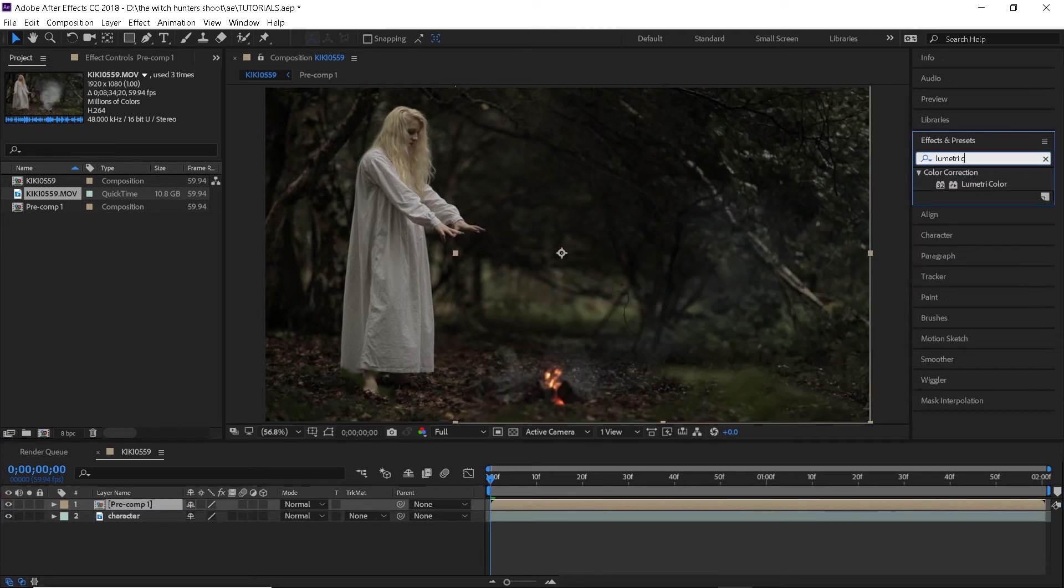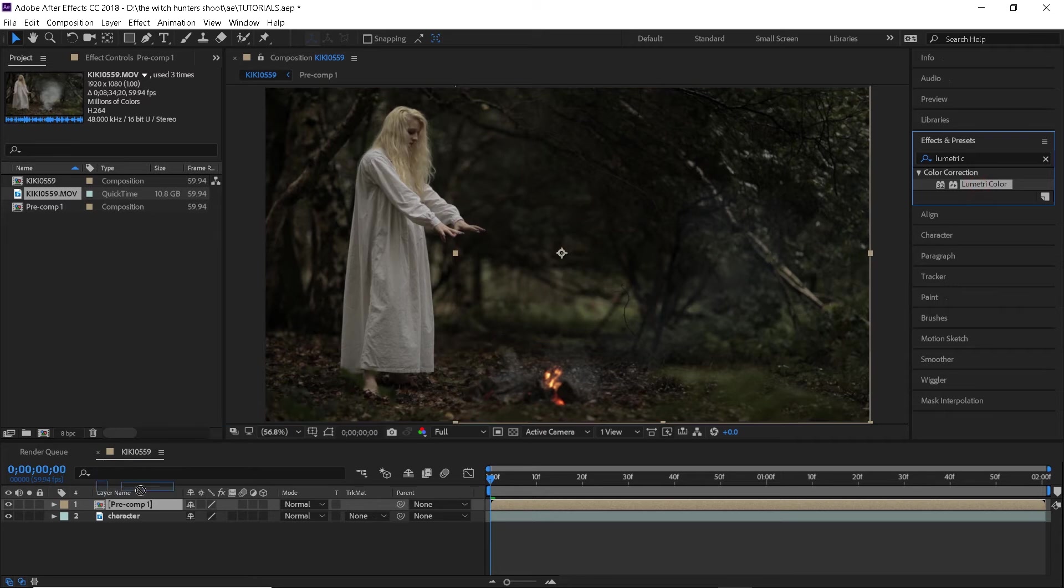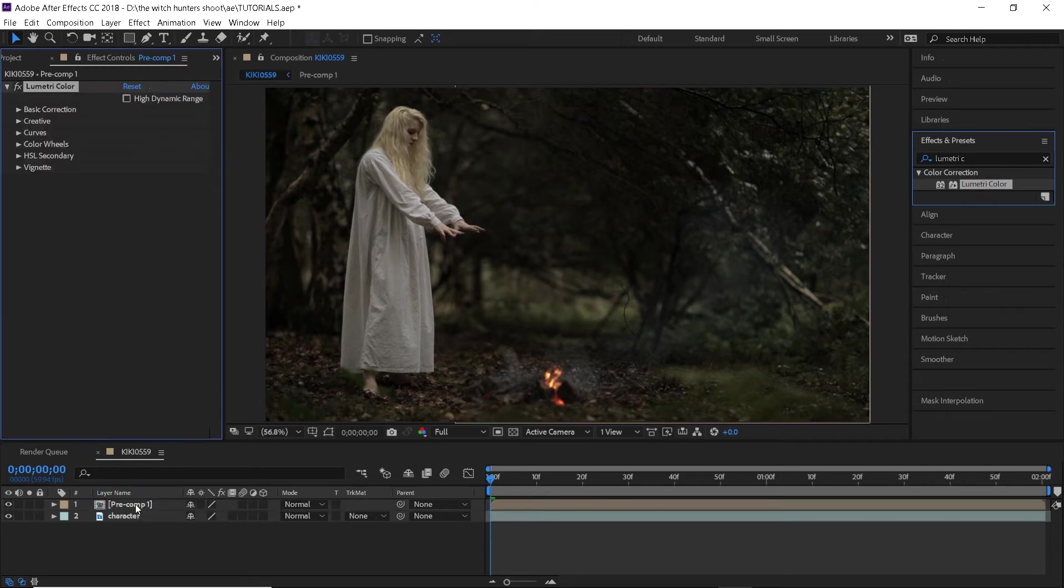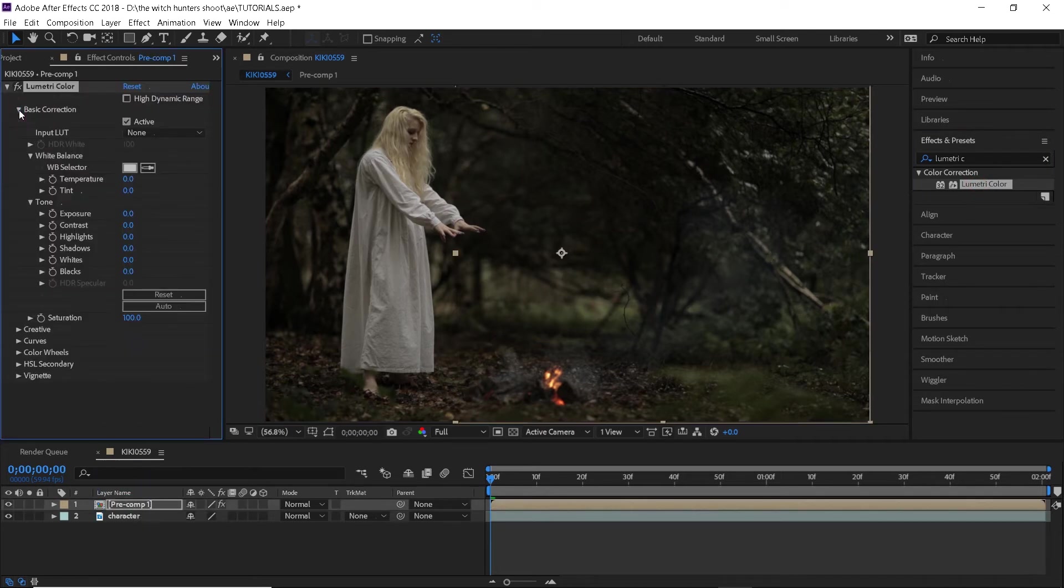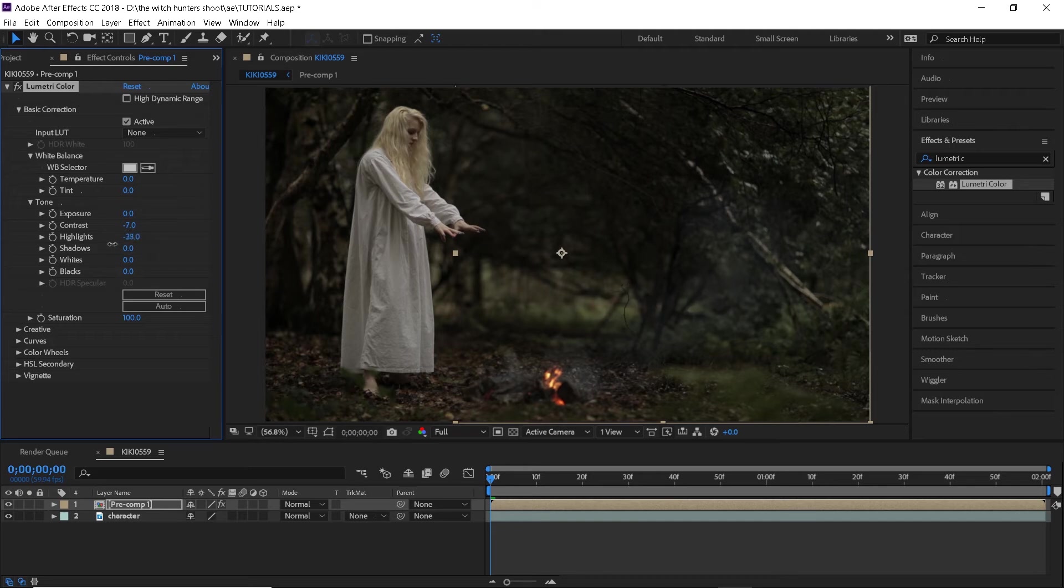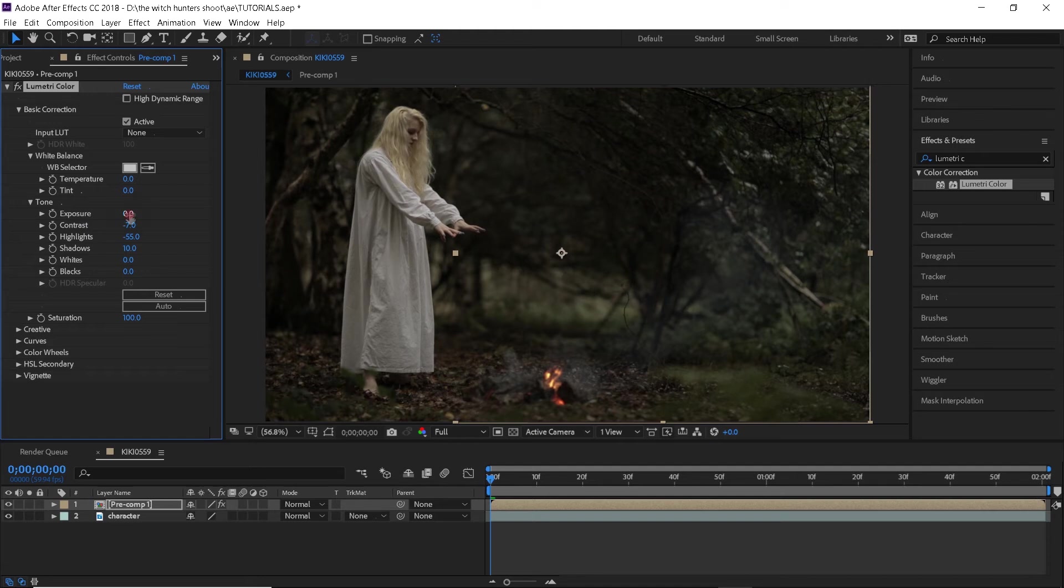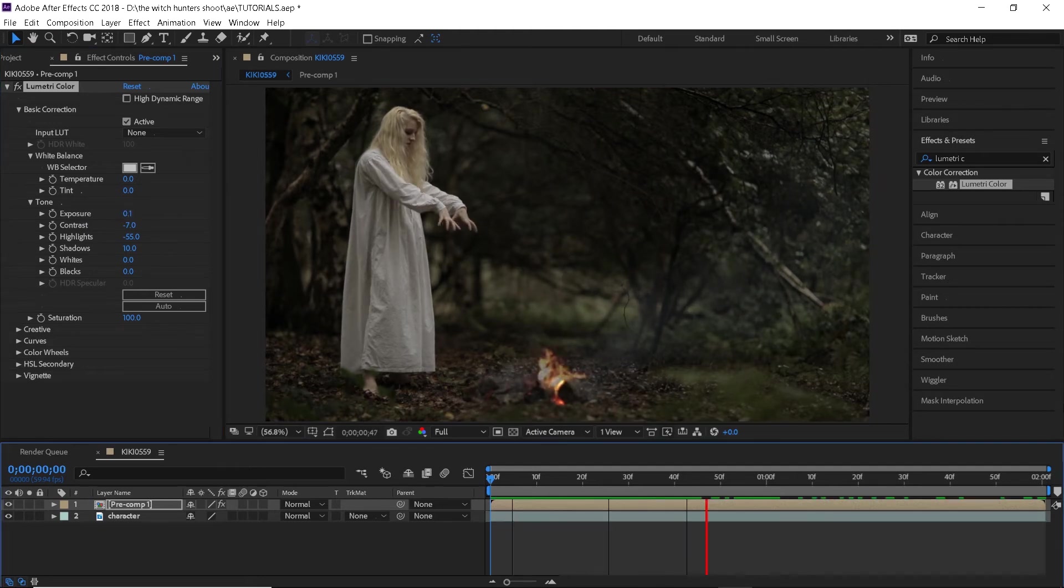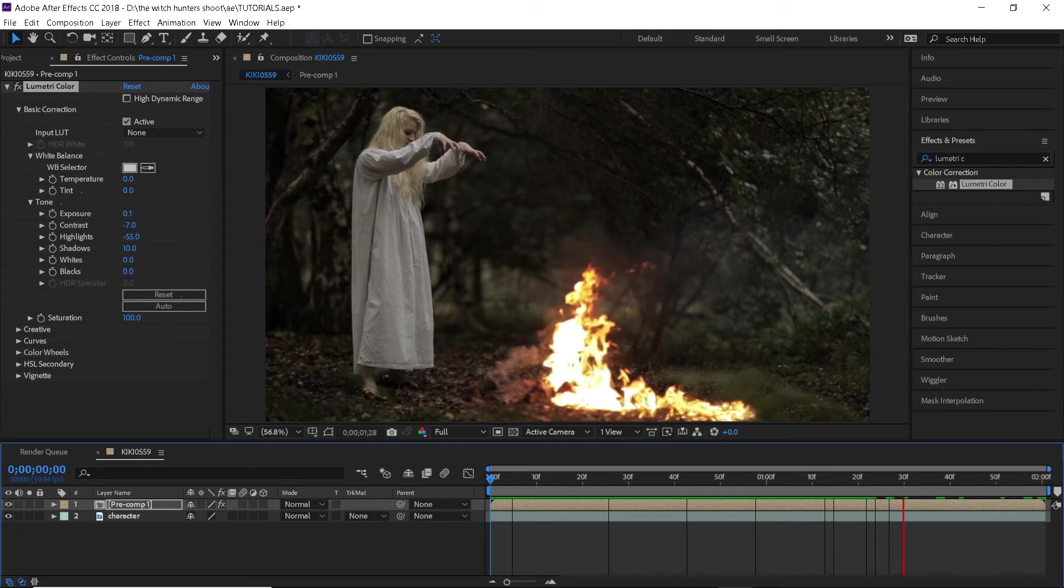Now we will also need to adjust the color of the fire clip because it seems a little darker. I will apply the Lumetri color effect and just play around with it until the exposure of both shots is the same. And there you go! Super easy right?